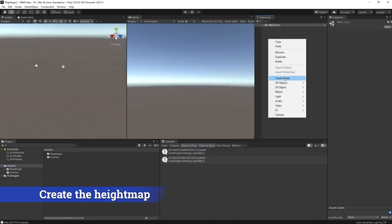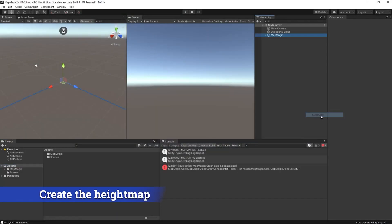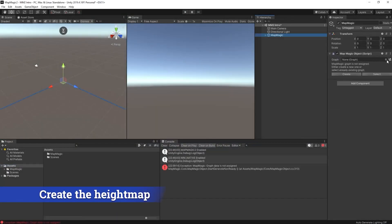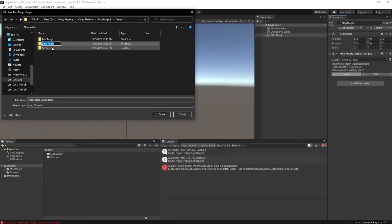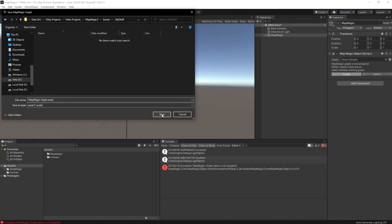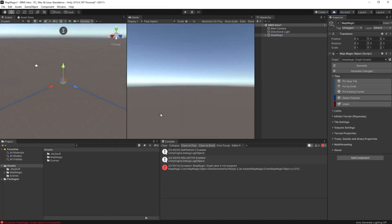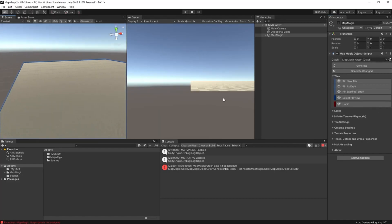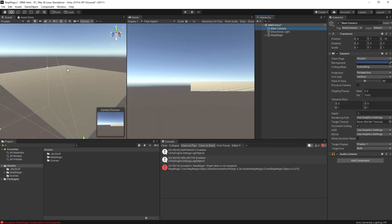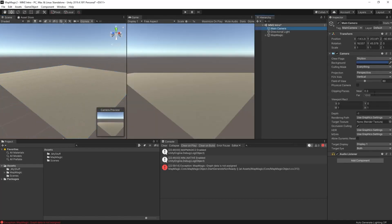So we have a brand new scene. We're going to add in 3D object MapMagic, then we're going to create a graph, store that in the my stuff folder. And once we have that, we'll be able to view our terrain, which will be flat at the minute. We will have to increase the far clip plane on the camera.